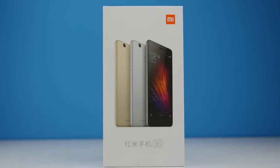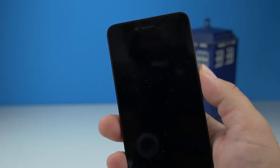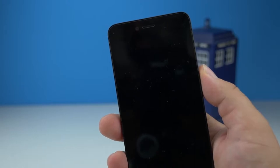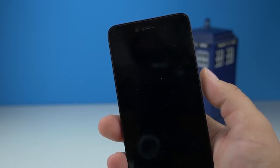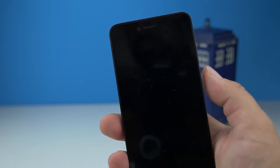The last MIUI update killed some Redmi 3S devices, leaving them with a display without backlight. We're here to fix that.